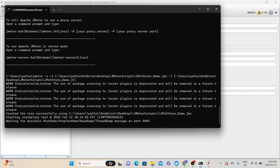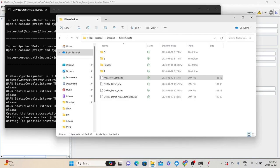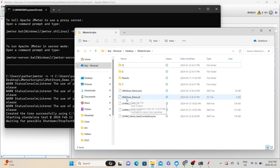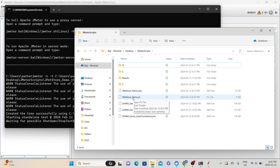Now it will run the test for one minute and write all the results into 'jpetstore_demo.jtl'. If I go back to my desktop folder, I will see this file called 'jpetstore_demo.jtl'. Once the test is done, all the results will be available in this file for analysis purposes. You can also create a CSV file instead of JTL — just name the file with a .csv extension instead of .jtl.